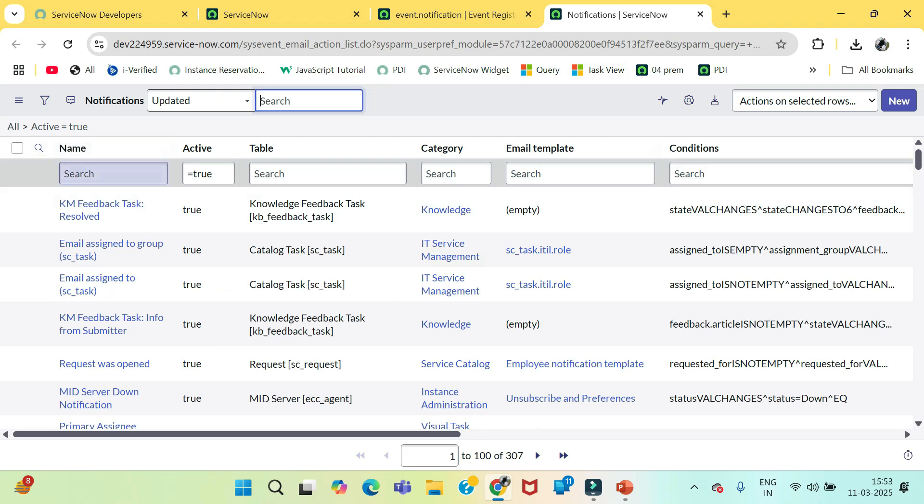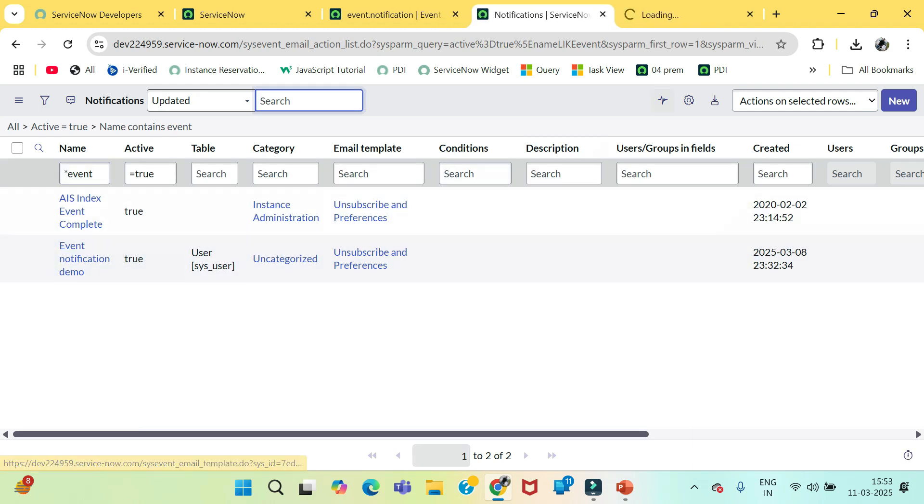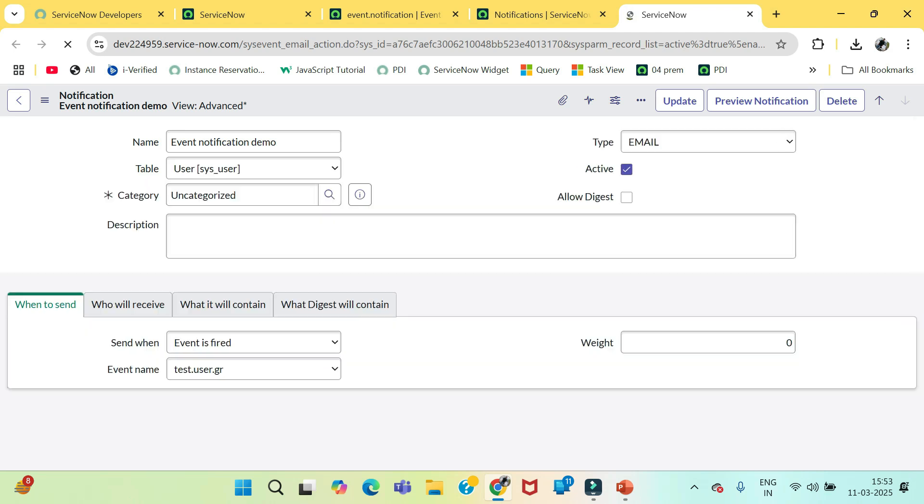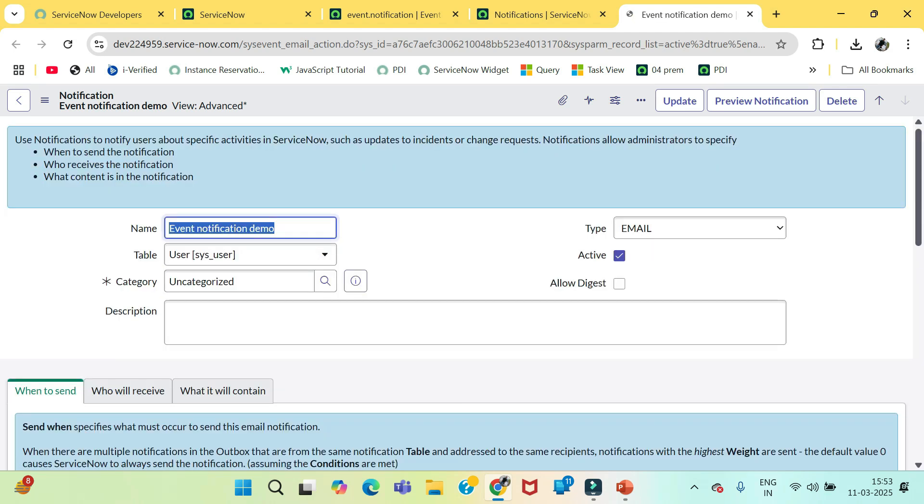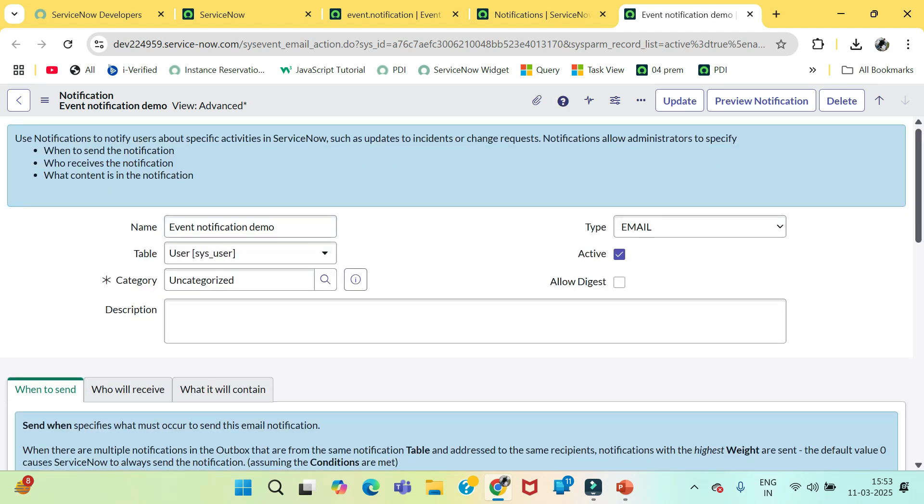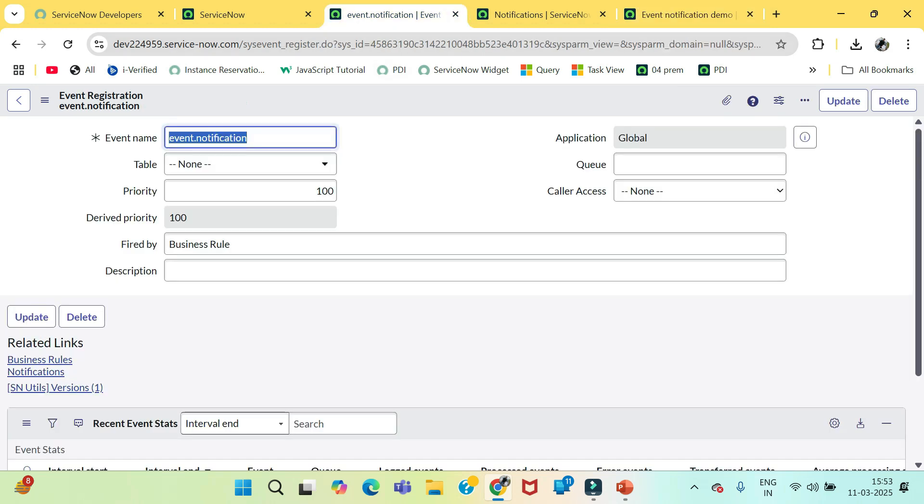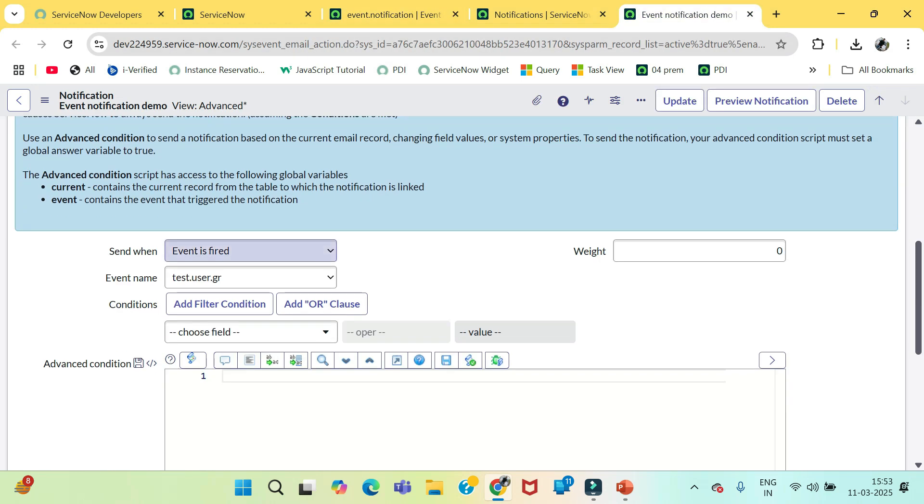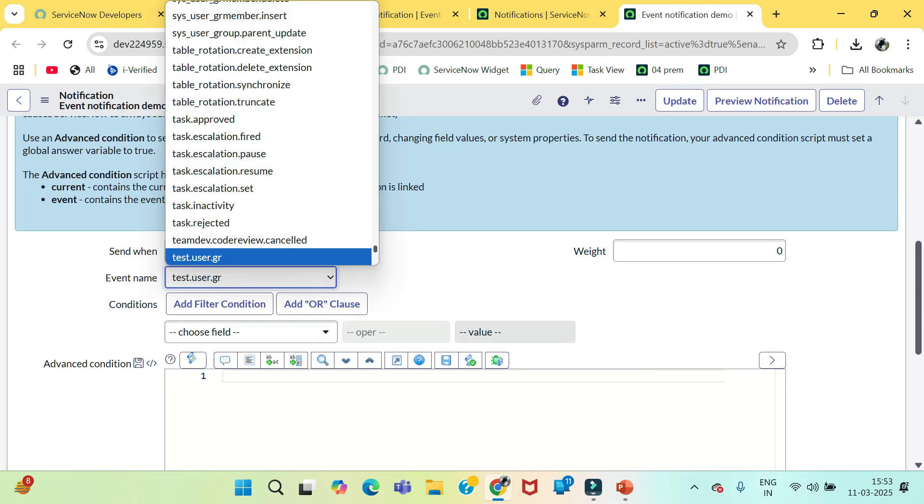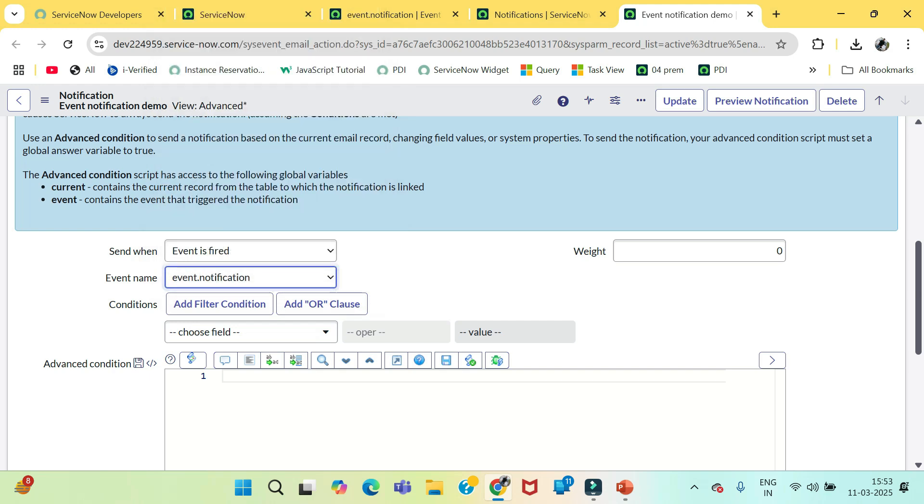I have already created one notification because in the previous video, we have already seen how to create a notification. So, here is the notification. We just need to select the event we have created. Event.notification is our event. Save this form.